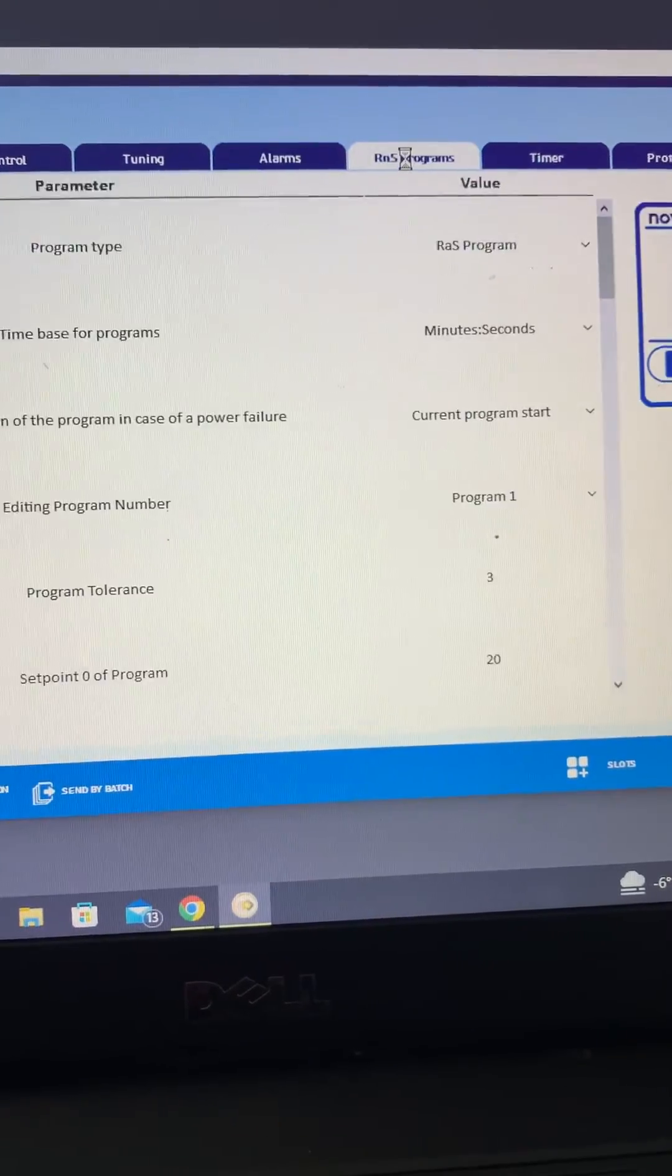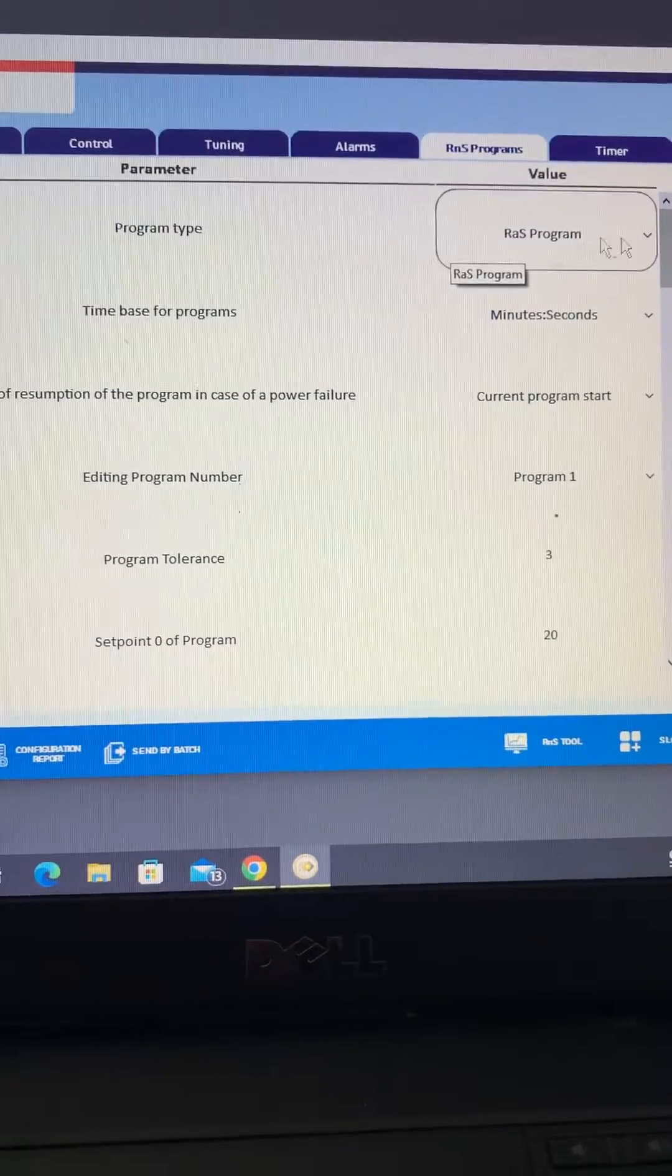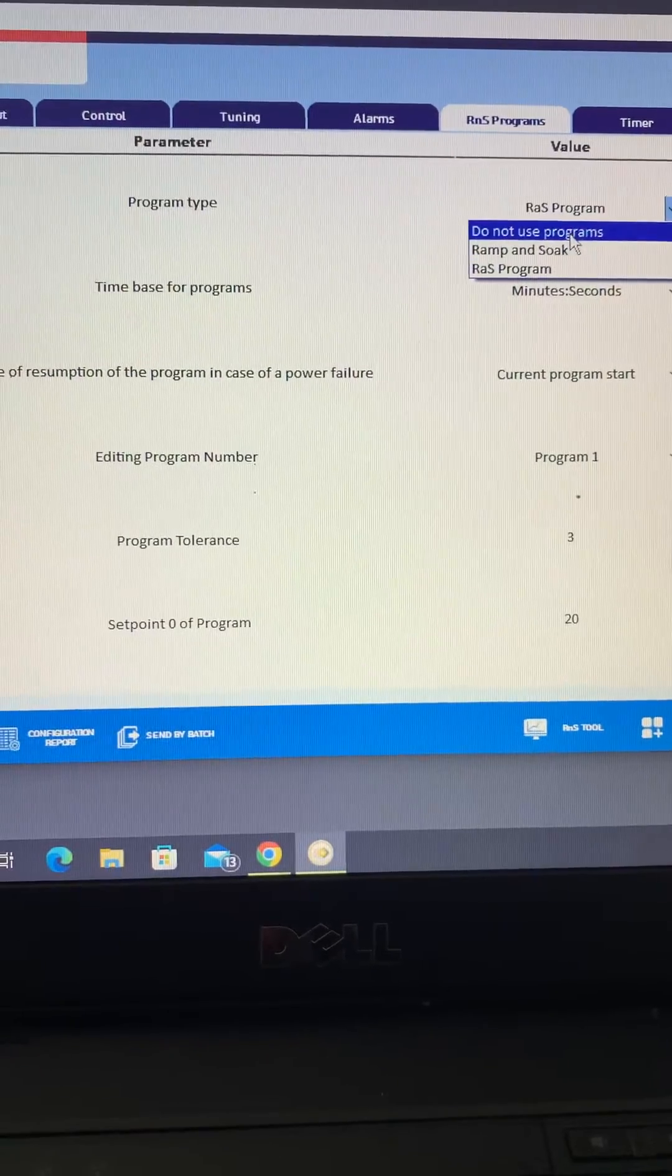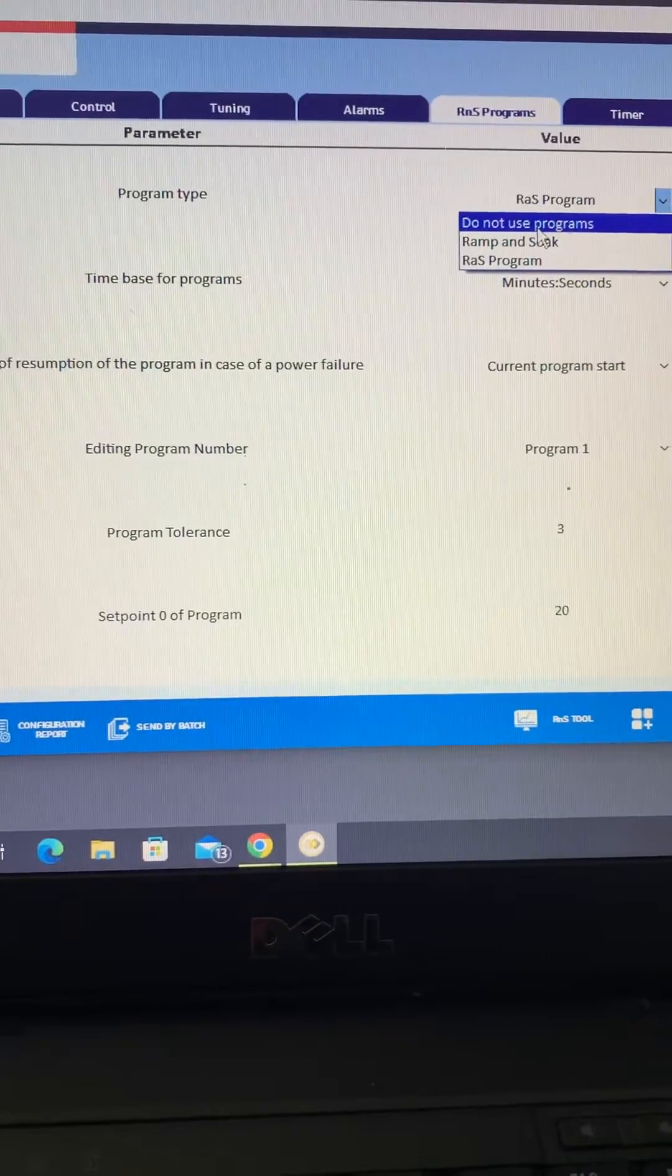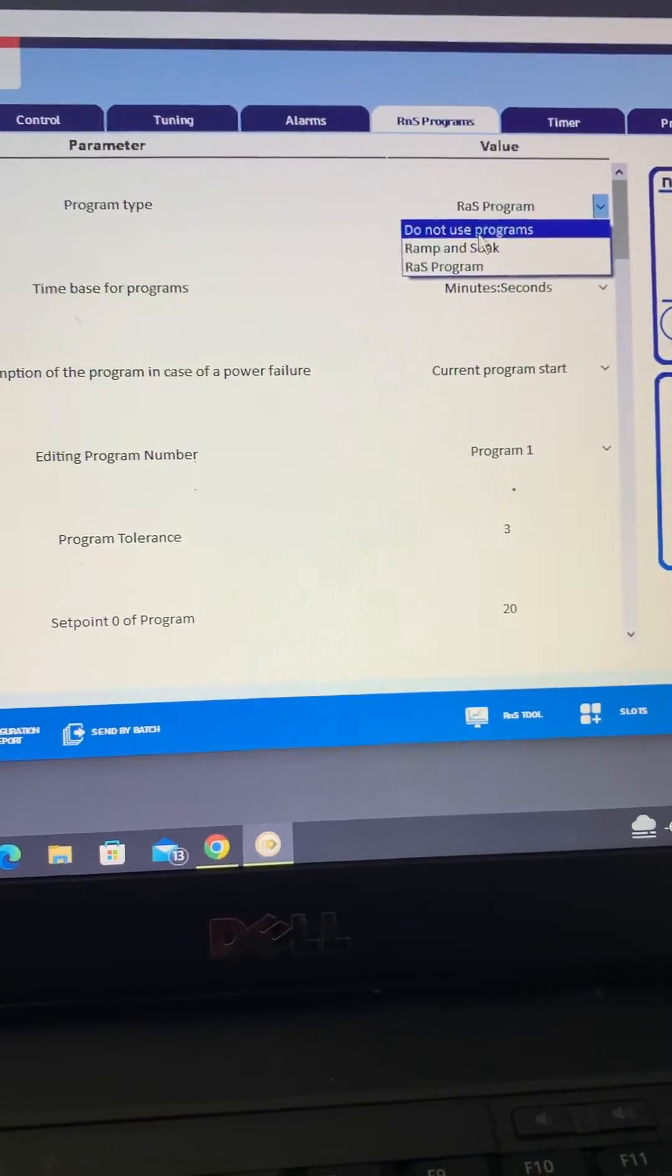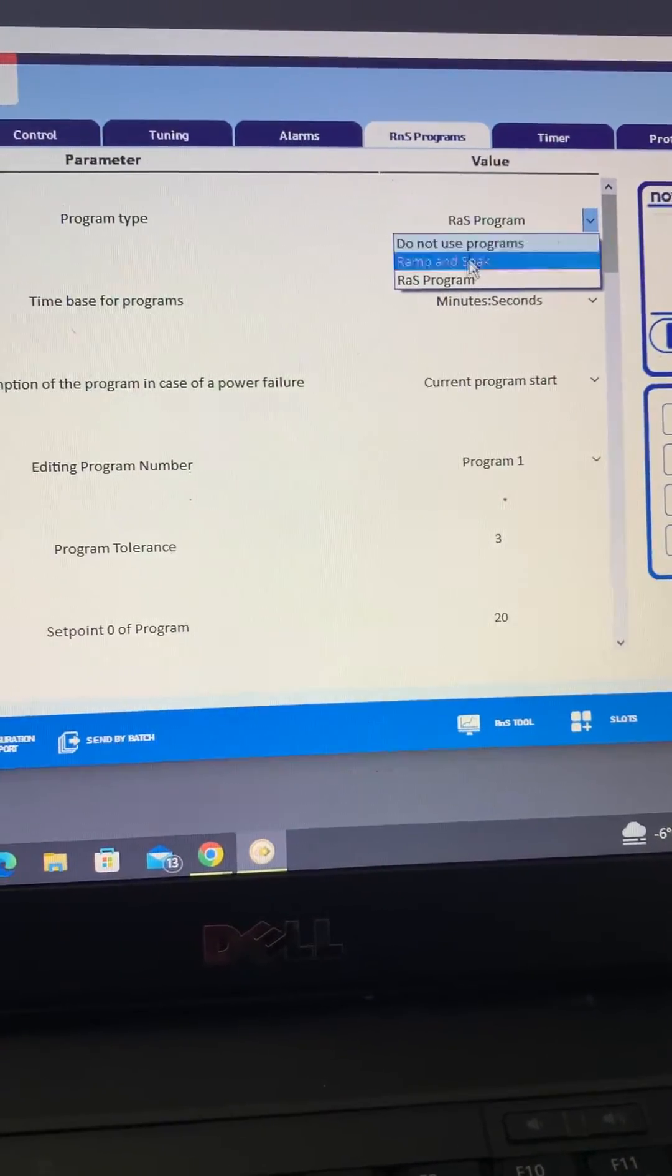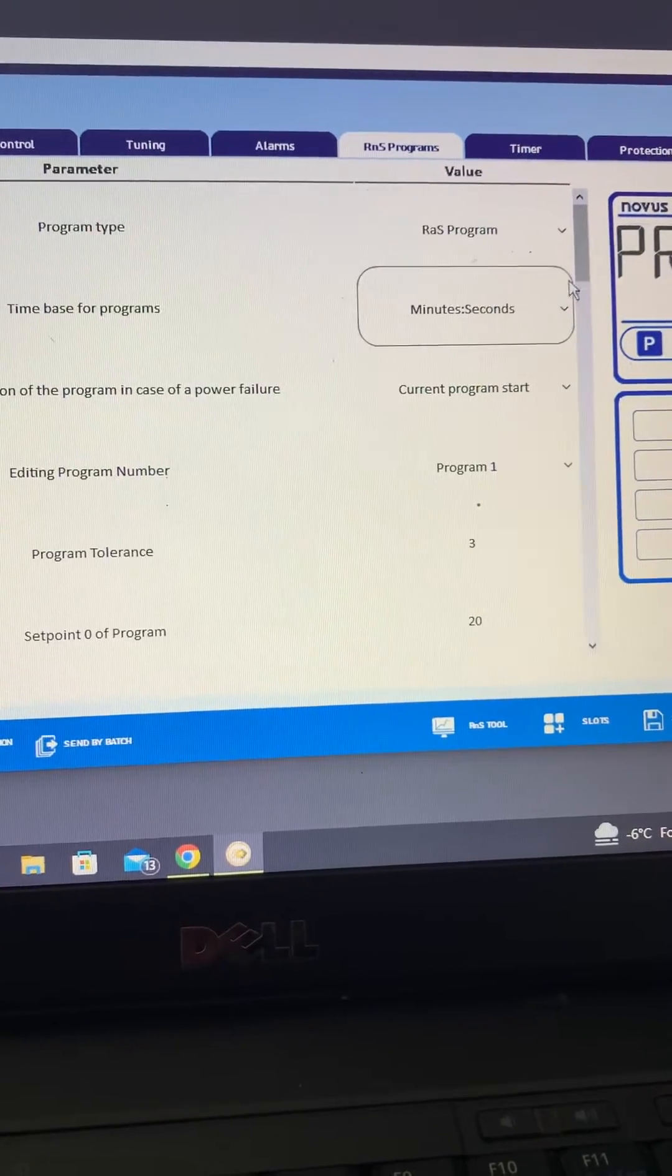Into the ramp and soak, the program type, you've got a straightforward ramp and soak, and obviously the option not to use a program at all, so just a single set point and the controller will maintain that as long as it's set to run. But we've actually got a program here.